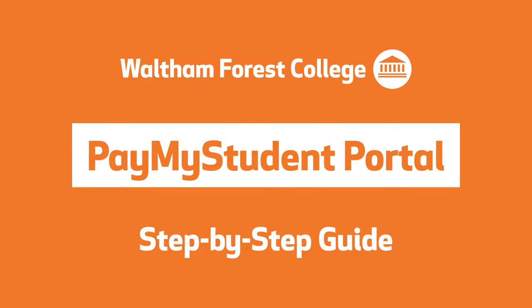Hello, my name's Tom and today I'm going to give you a step-by-step guide on how to apply for financial support at Waltham Forest College.